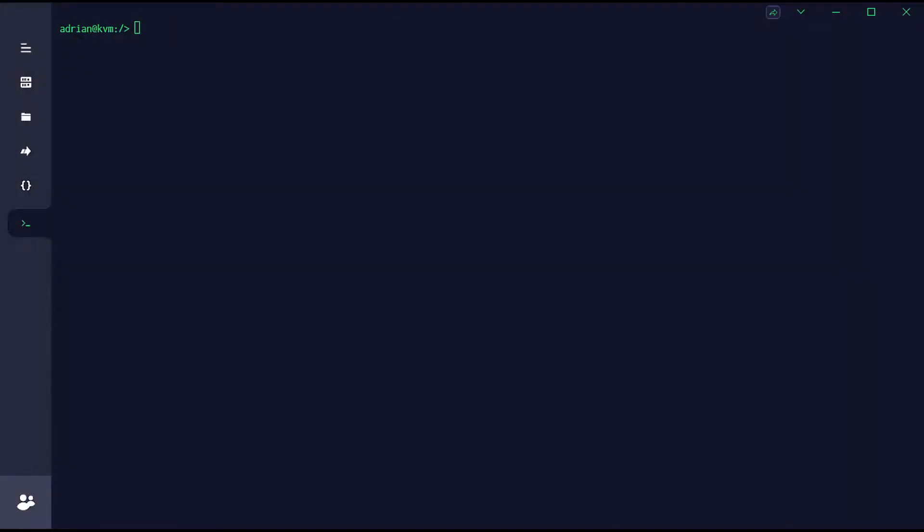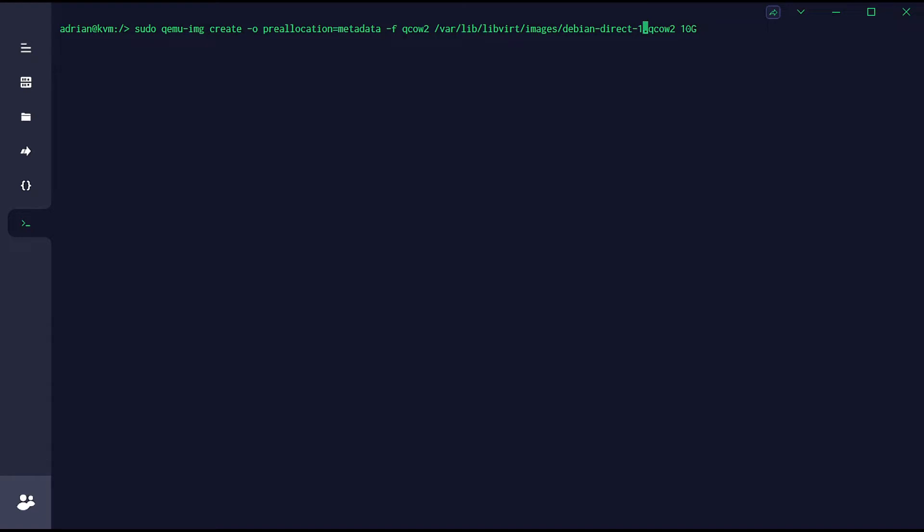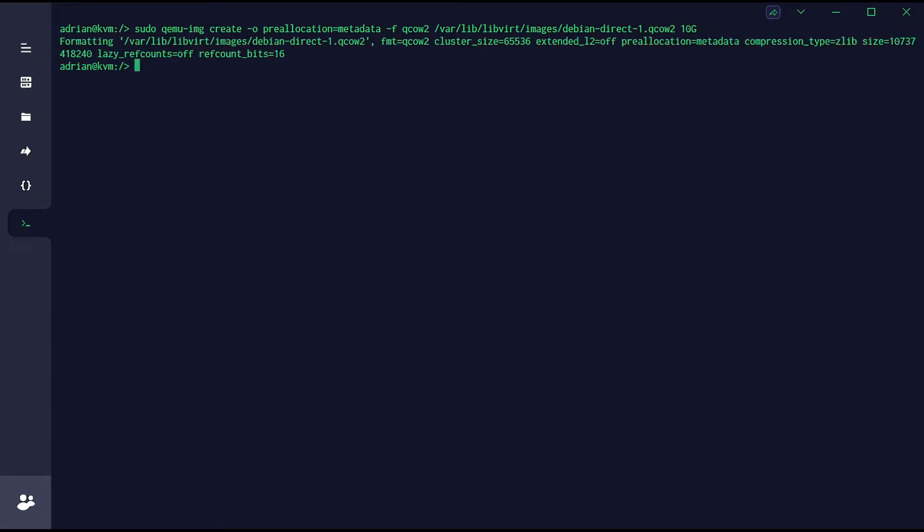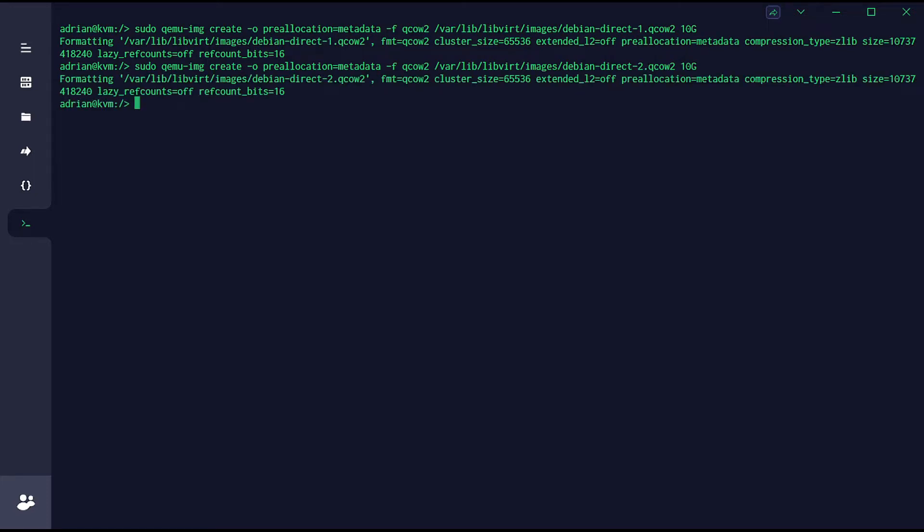Okay, terminal. First of all, I'm going to recreate the situation I already had. First, I need to create two disks for two virtual machines.